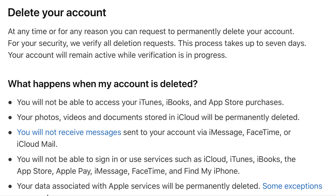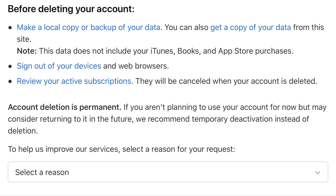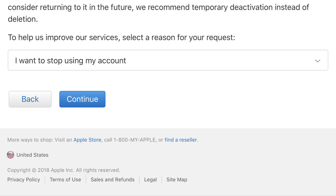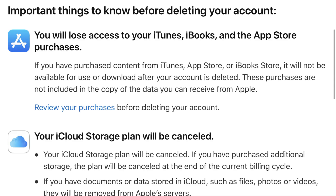The Delete Your Account screen appears. Step 5. Read through the information on this page that outlines what happens when your Apple ID is deleted, and what you should do before you delete your account. Read through this information thoroughly, as deleting your Apple ID is a non-reversible action. Step 6. After carefully reading through the information on the Delete Your Account screen, scroll down to the bottom of the screen, select a reason for deleting your Apple ID, and then click Continue.